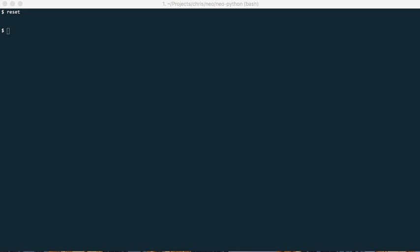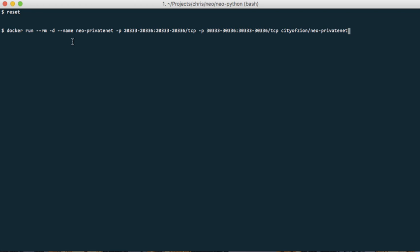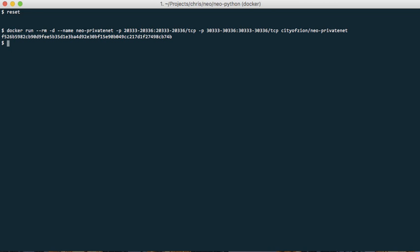First of all, we start the private network from Docker Hub. So this is the command, the links are in the description and the Docker container is running.